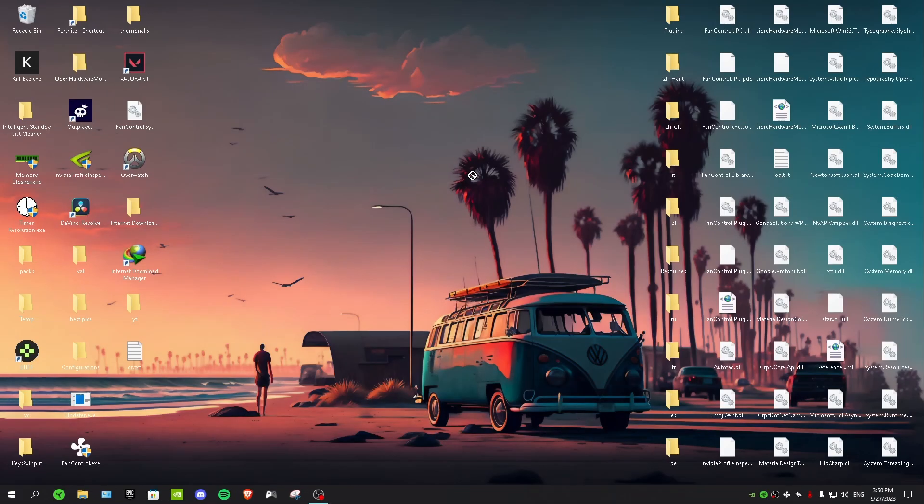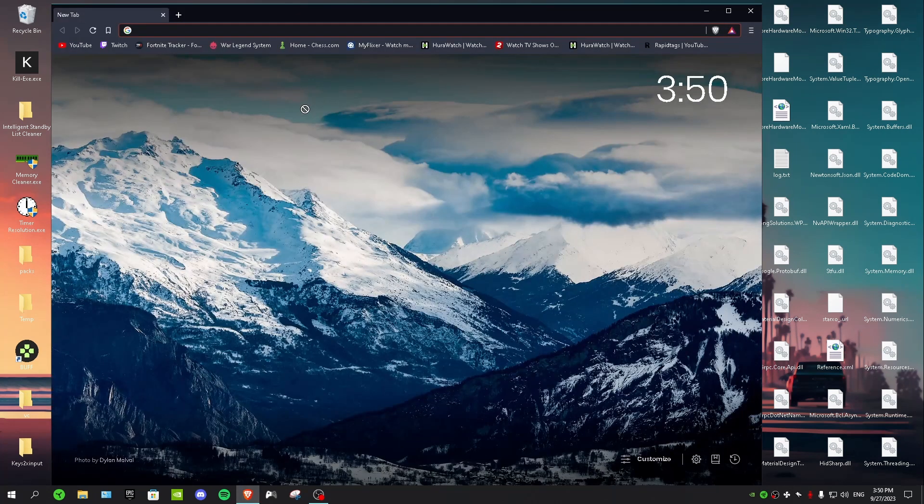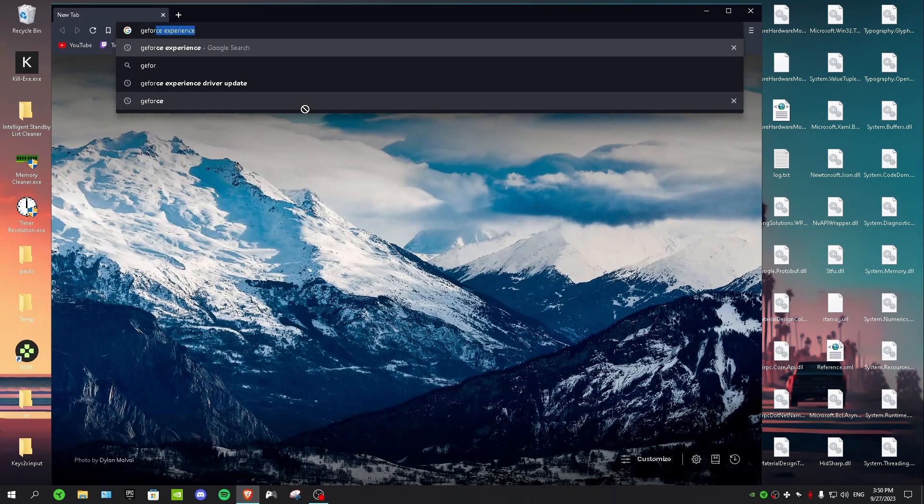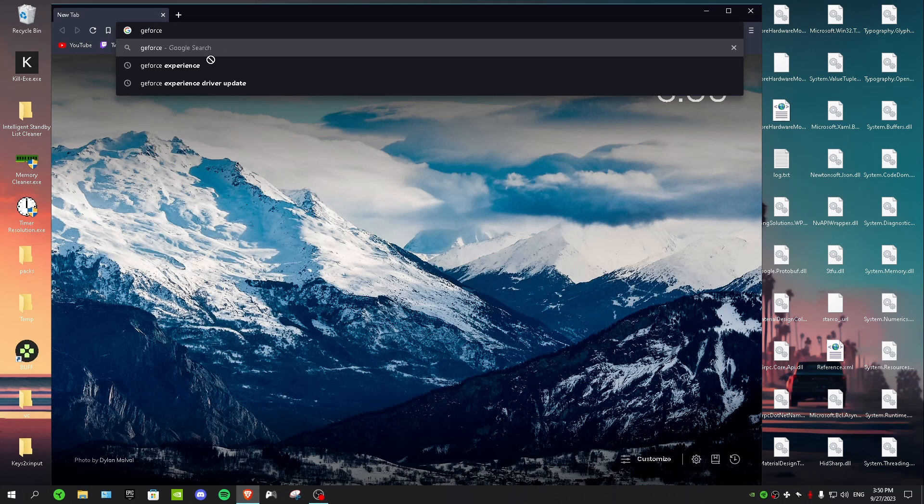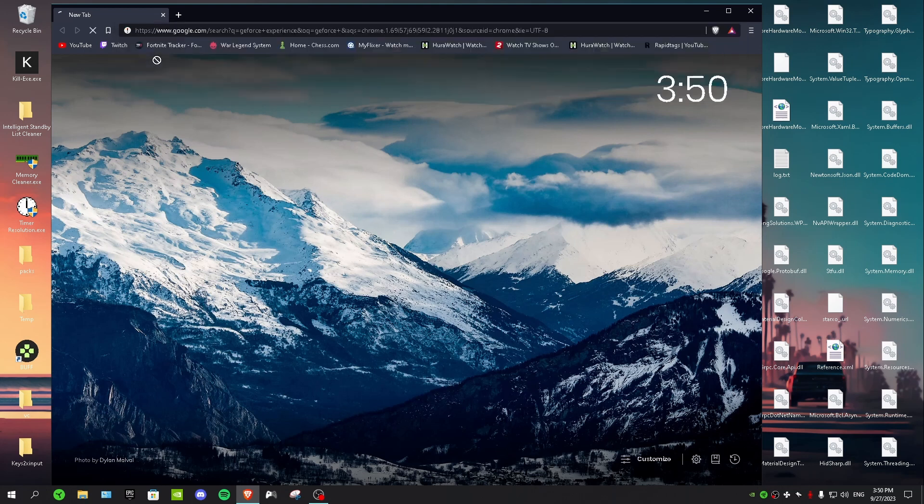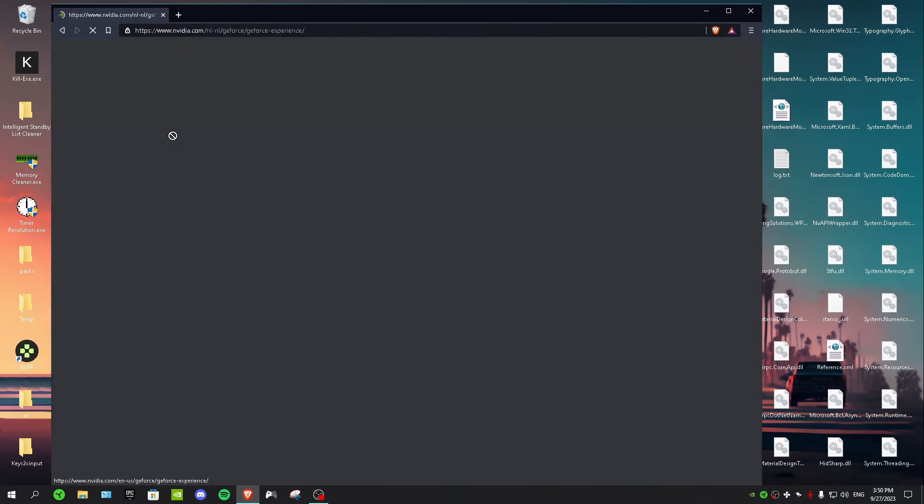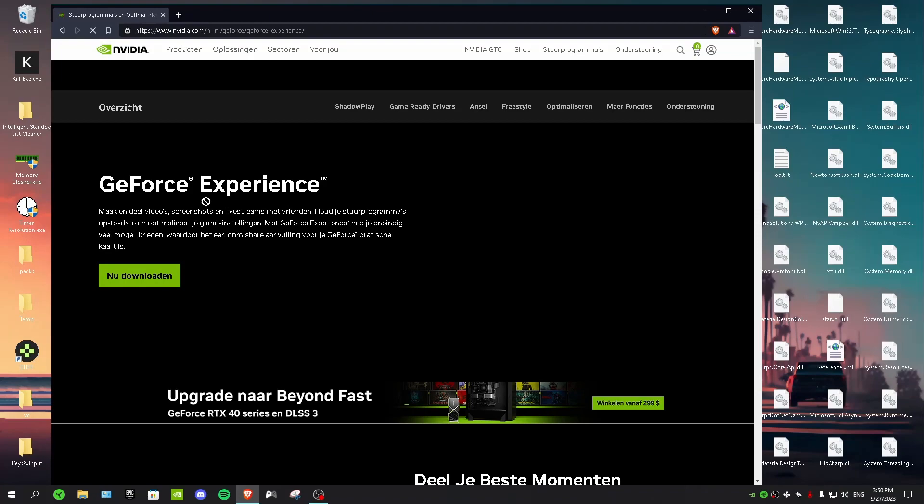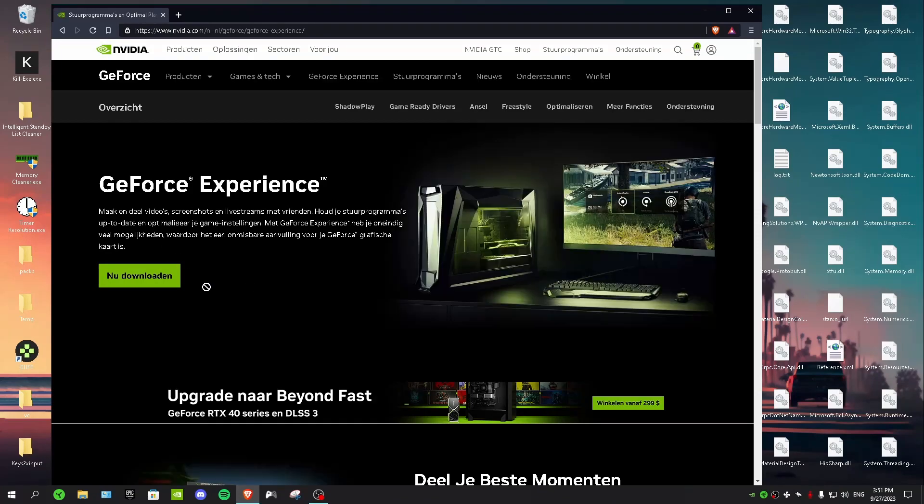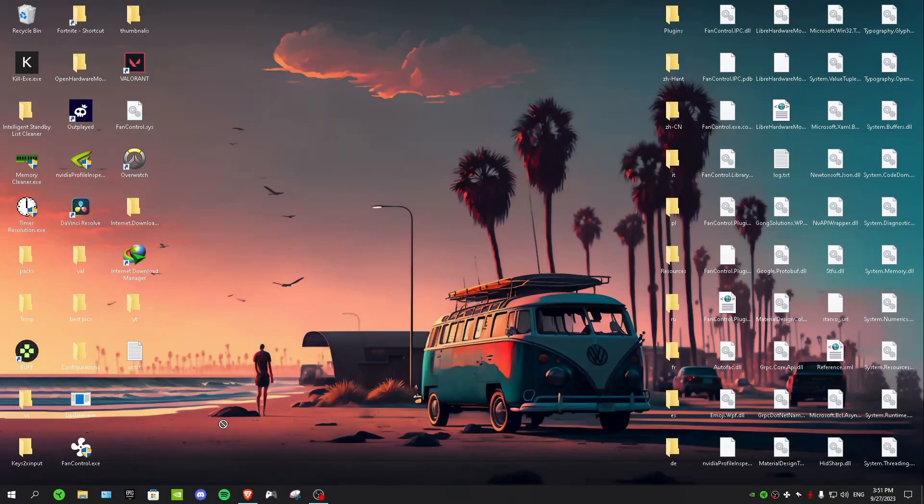Okay, so first of all you want to download NVIDIA Shadow Play and it's really simple. You want to go to your browser and then you want to type GeForce Experience right here, click on it, then click on the first link from NVIDIA itself and then just download it.